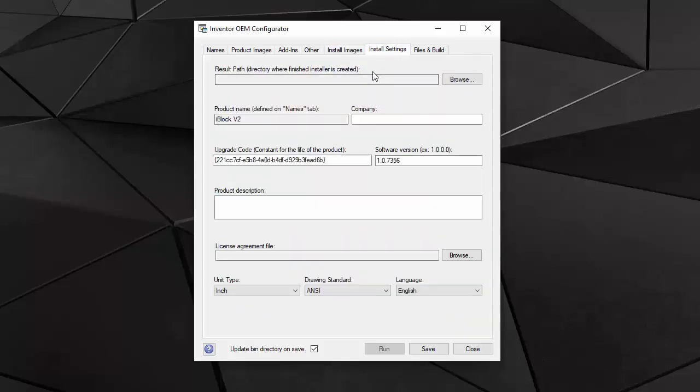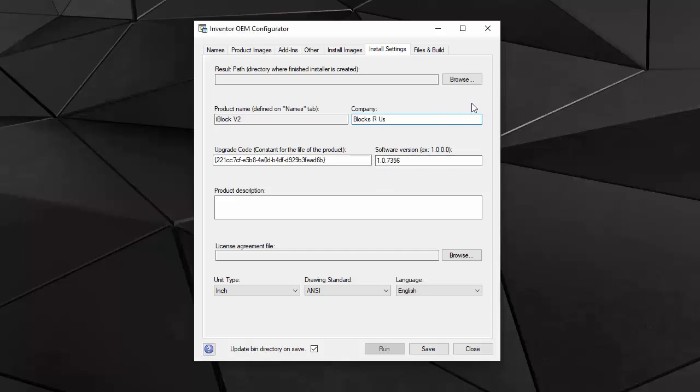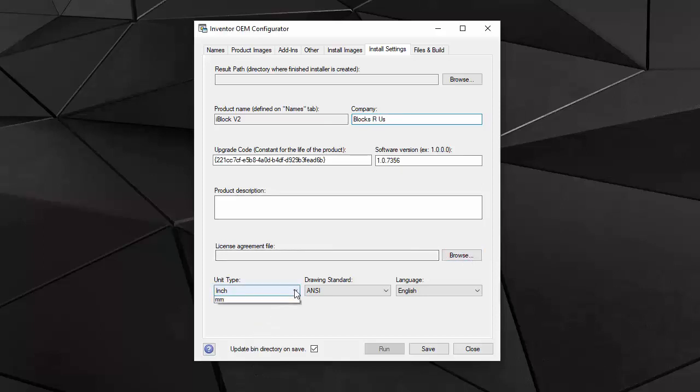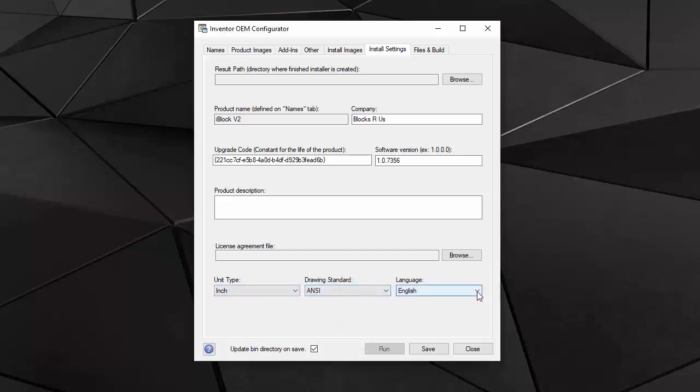In the install settings tab, product name is already set in the first names tab. But I can give it a company name. This means that the product will be installed in the default location, program files, blocks are us, iBlock version 2. I also get an upgrade code for future versions. I can give a product description. If I need to provide a license agreement file, then I can choose what units and standards I will support. And if I have any other language than English installed, I can choose among those.